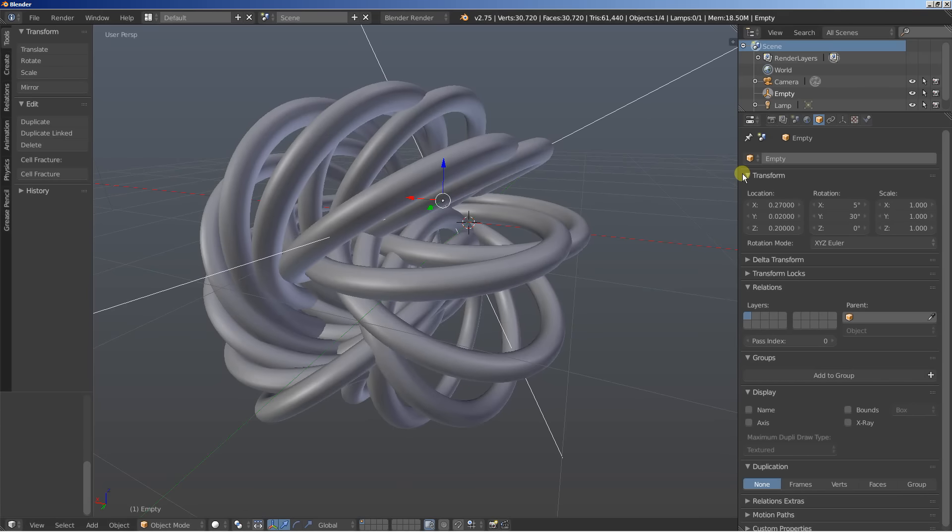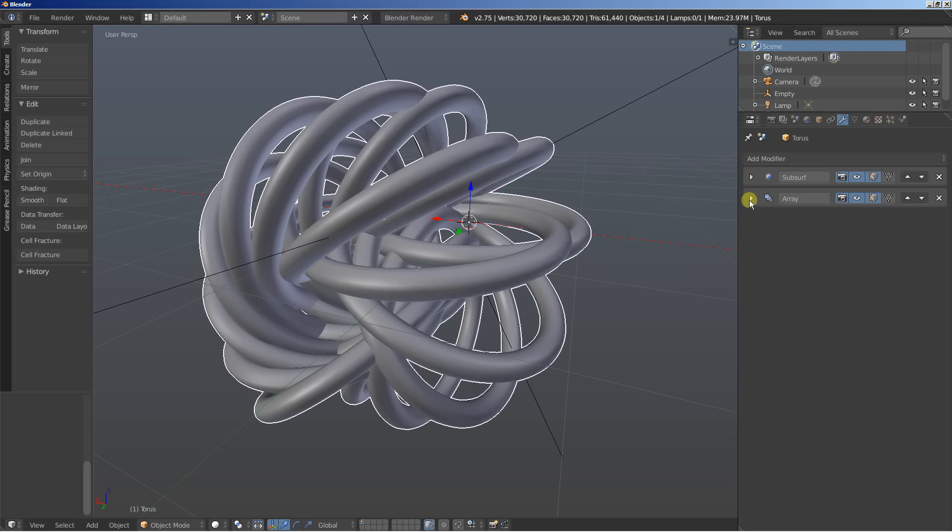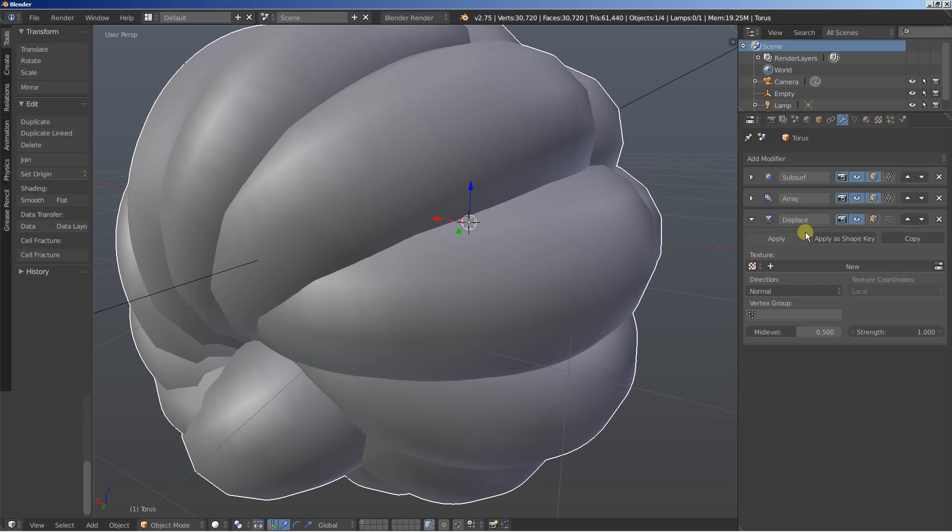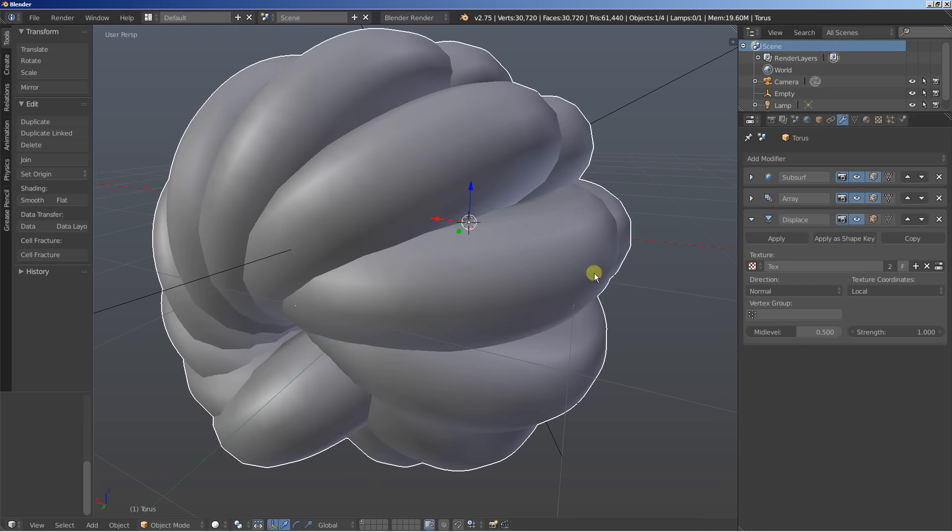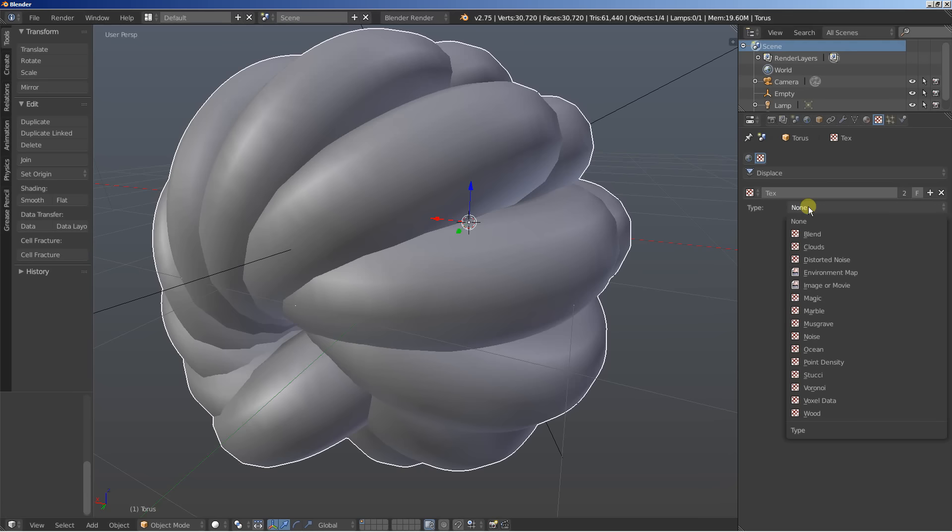Okay selecting the torus again and we're at the object modifiers. And what I'm going to do now is click add modifier and I'll add a displace. This place is in place and I'm going to click right here and use an existing texture. Okay I'll select it move over to the texture options and we have the displace and the texture and I'm going to change the type. Let's set it from default to clouds.